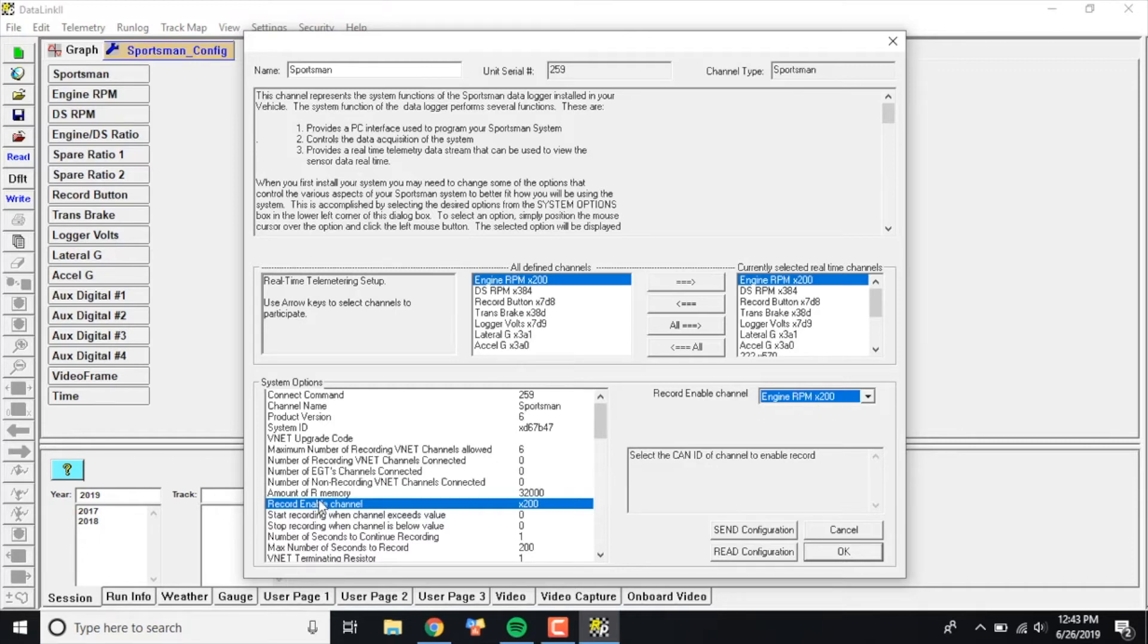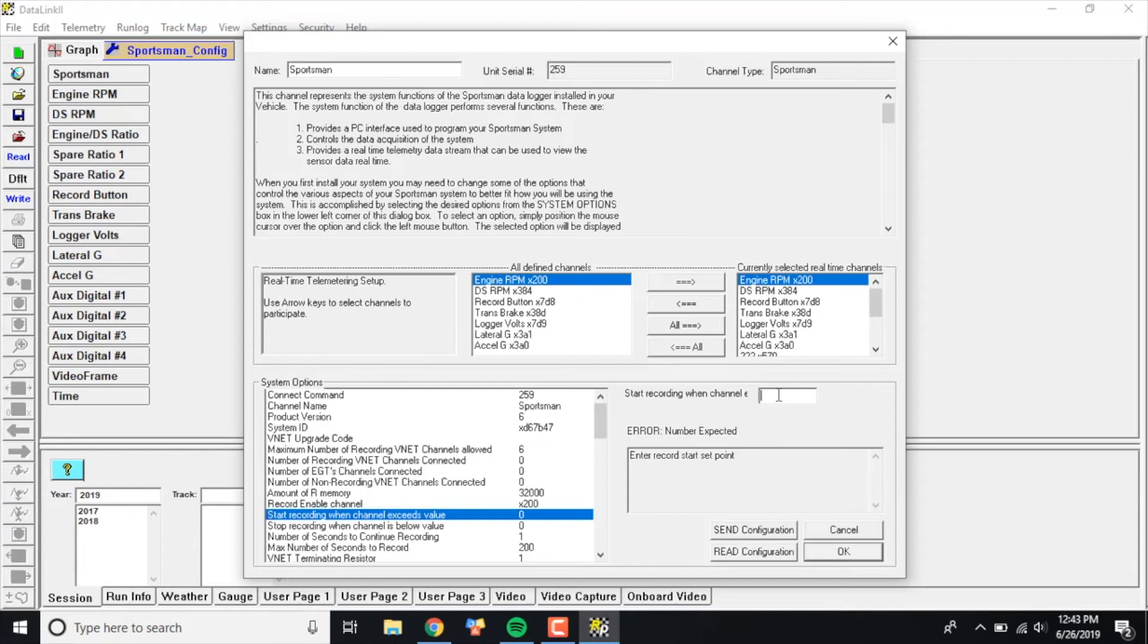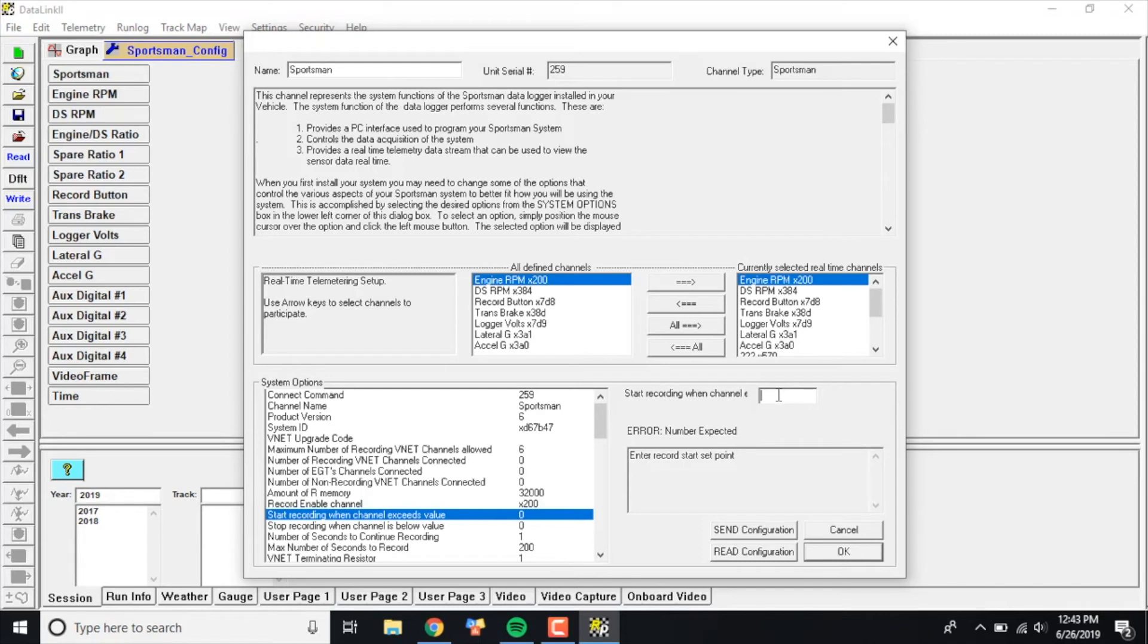The second step is we need to go back into the System Options box here and locate the Start Recording When Channel Exceeds Value. It'll probably be zeroed out. If you click it and highlight it in blue, you can change this number to whatever you want. If you're a Super Category racer, Stock Eliminator, bracket racer, or anybody that drives the car to the staging lanes, I highly recommend using something that does not get reached when you're in the staging lane, starting and stopping your car, driving it back and forth to the staging lanes or back to the pits, because if you do that, every time you hit this value it's going to record a session.